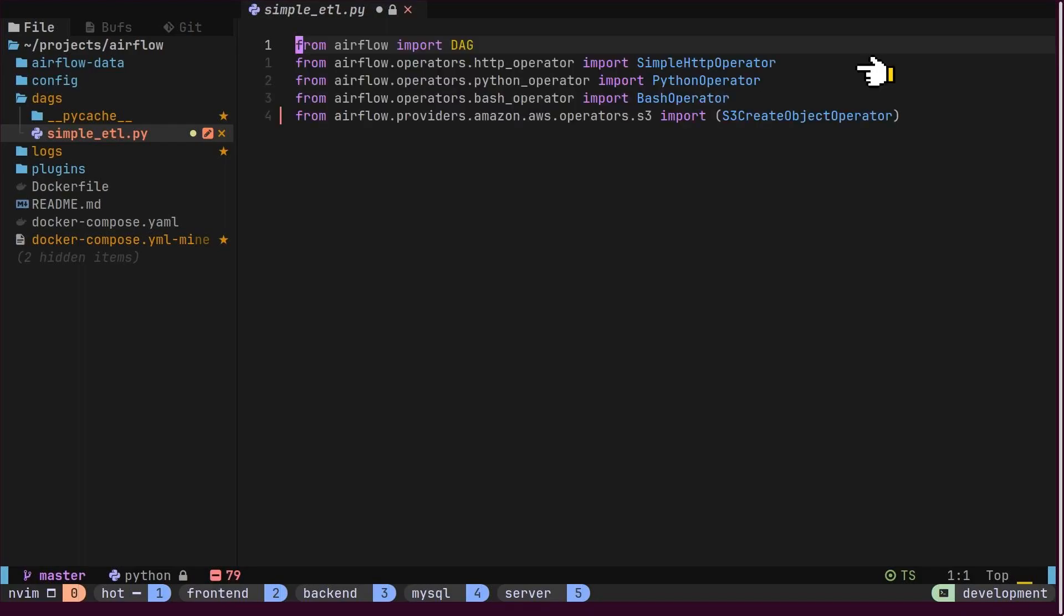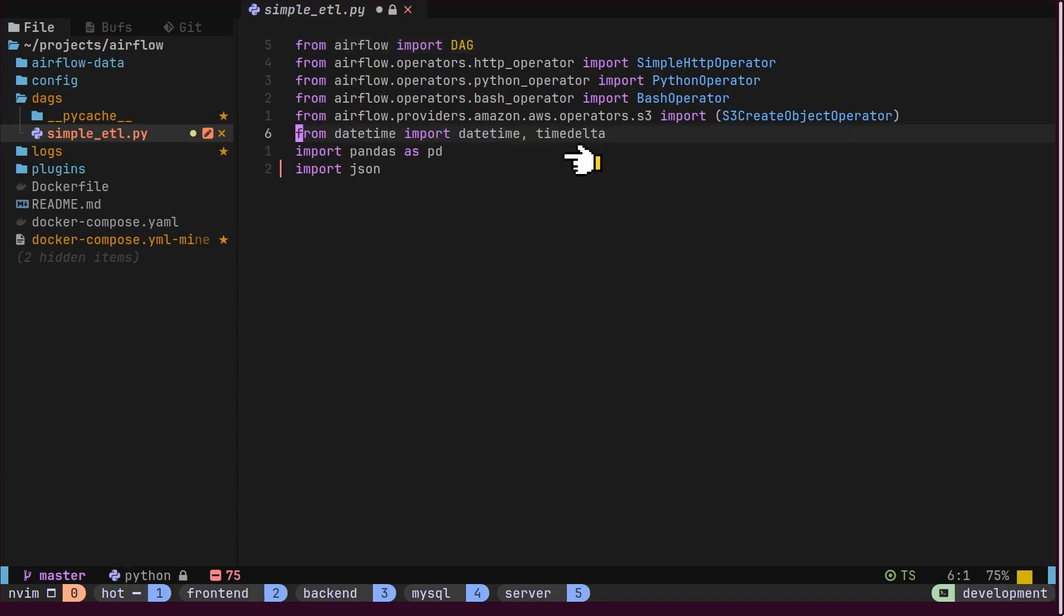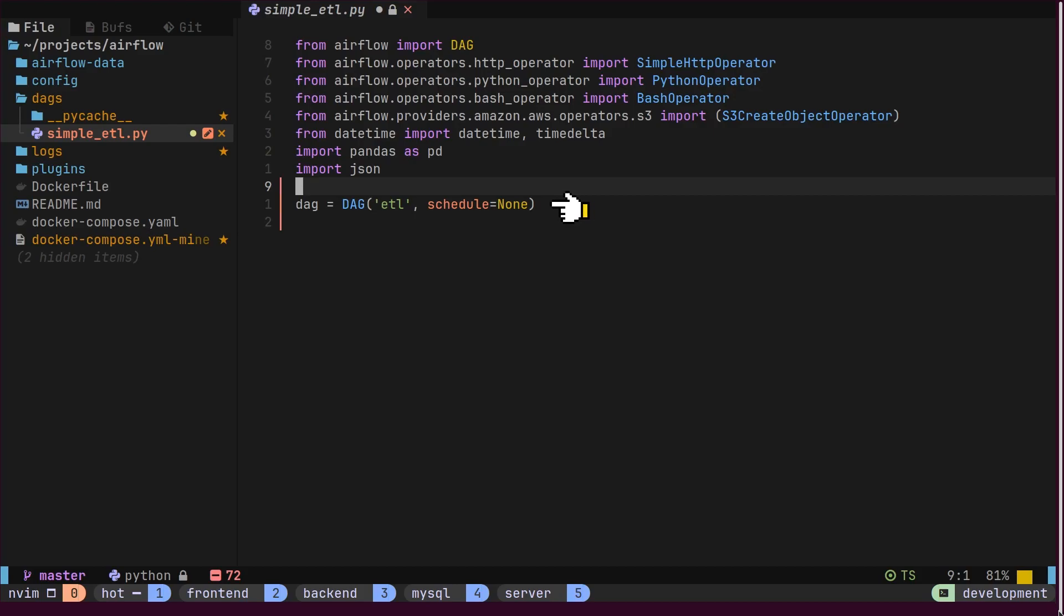First, we import all the required operators into our script. Next, we import the necessary Python packages, such as pandas. Here, we define our DAG with the schedule set to None, because we will be triggering this DAG manually.